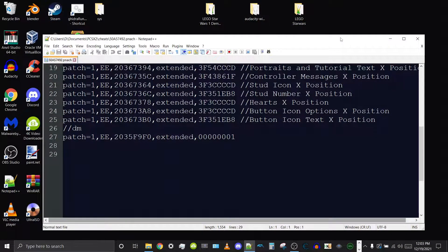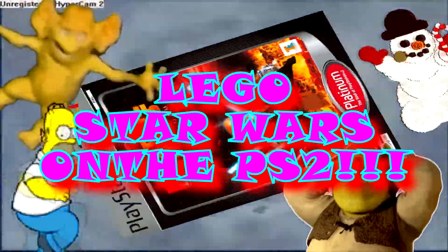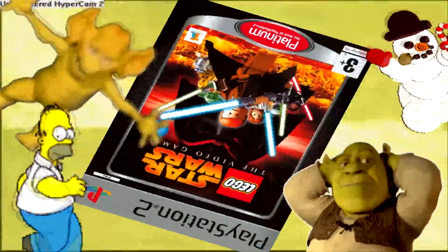Salutations! Probossus 2 here, with another episode of Last Action Replay. Today's game is LEGO Star Wars on the PS2!